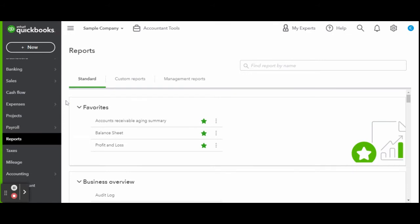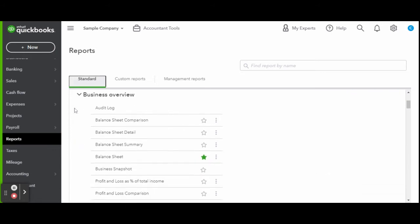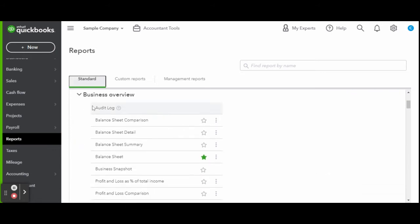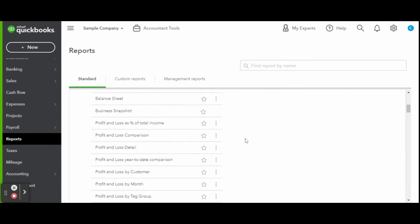Once in the report screen, you will see the favorite most common reports listed first. As you scroll down, here are other reports broken down into report categories. You can click the star icon to edit your report favorites. QuickBooks makes it super easy for you to find the reports auditors may be requesting in the event of an audit.